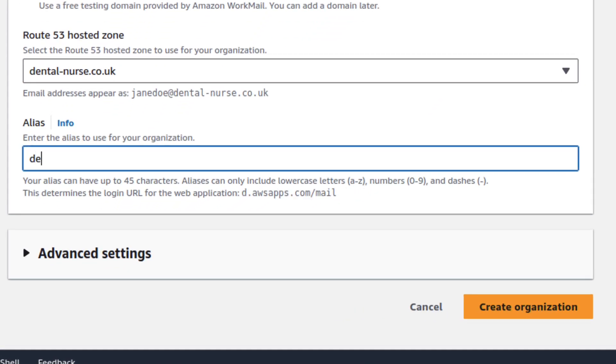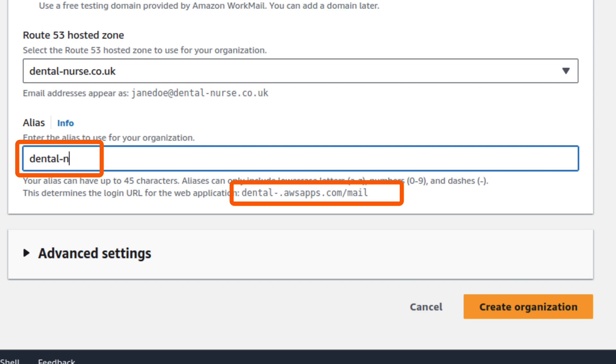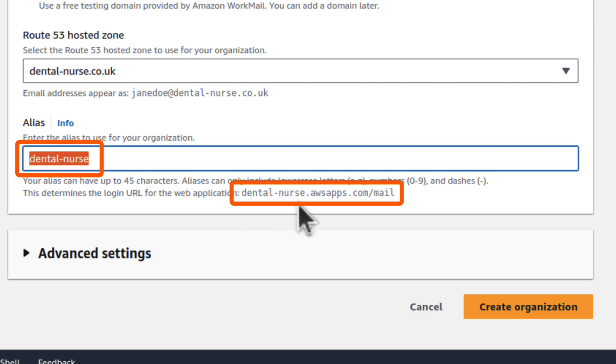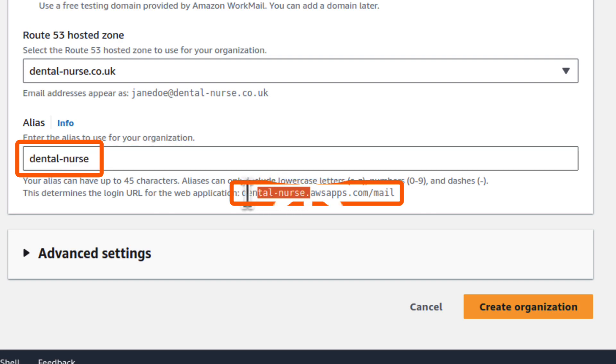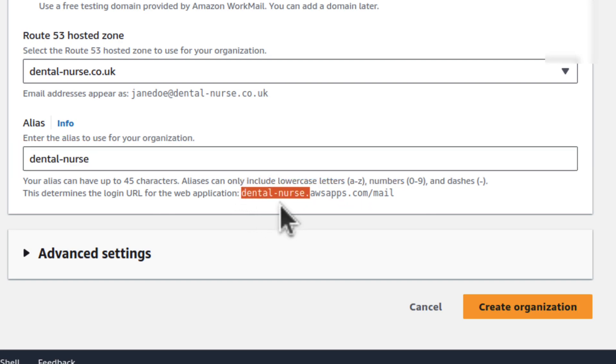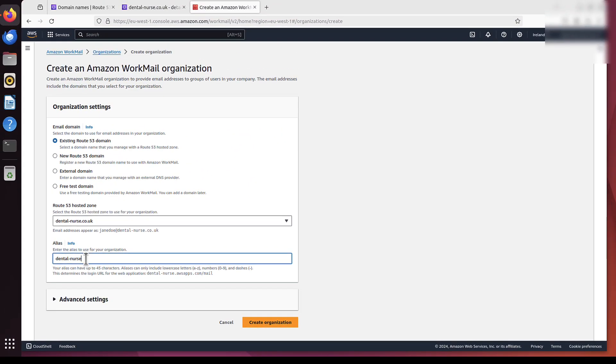And alias, you probably want to put the same. I mean, same name as your root domain. So DentalNurse. This, whatever you put here, it will be part of the URL we will use later on. So it makes sense, like, keeping it all the same. But it's your choice. So we will create organization.